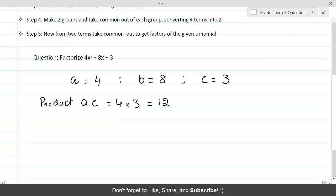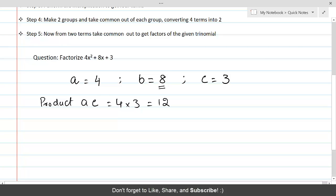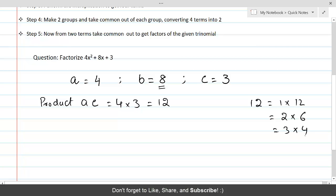We need to find two factors of 12 whose sum is equal to 8. We can see that 12 equals 1×12, 2×6, 3×4. The distinct factors are 1, 2, 3, 4, 6, and 12. Out of these numbers, 2 and 6 are such factors of 12 whose sum is equal to 8.